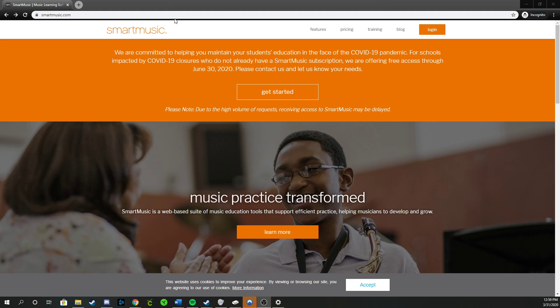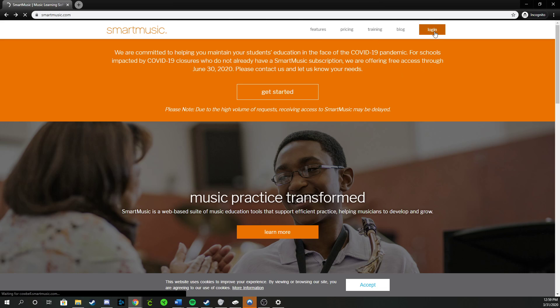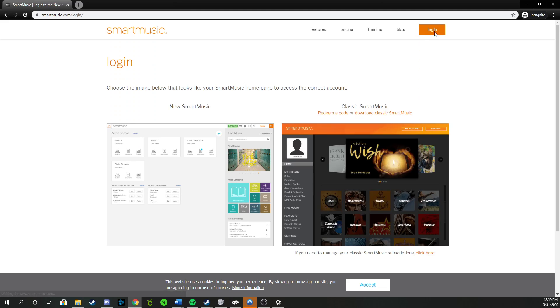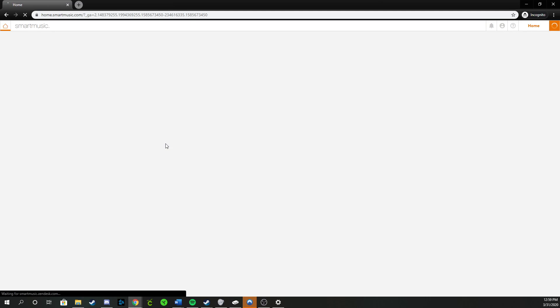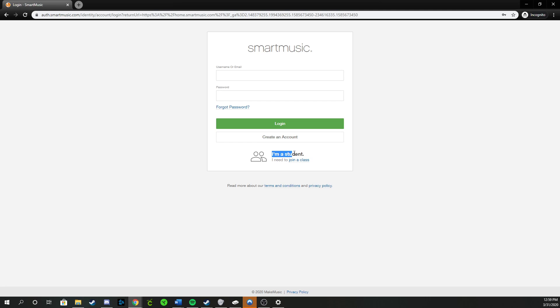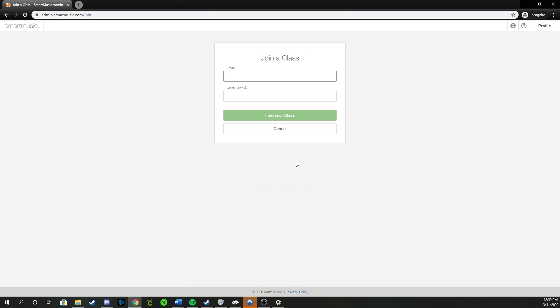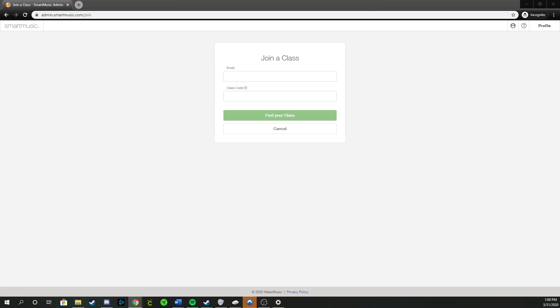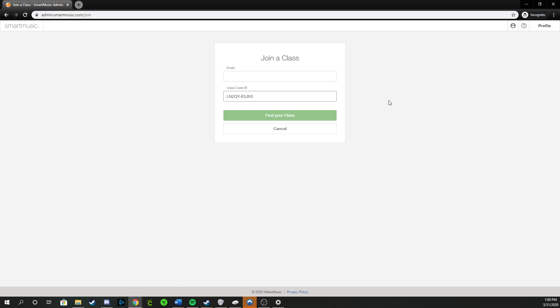Once you're on the smartmusic.com main page, this kind of works like Remind. You can go to login, you can click on new Smart Music, it doesn't really matter. Once you're here, you go down to the bottom and you click on I'm a student because right now you're a student. You need to join a class. You don't have a login yet. Once you're here, you can put in your student email and then your class code. Right now I'll post those in Canvas shortly when I am done. If I go to my version of Smart Music, I can pull up your class code like Remind or like anything else and paste that over to you.